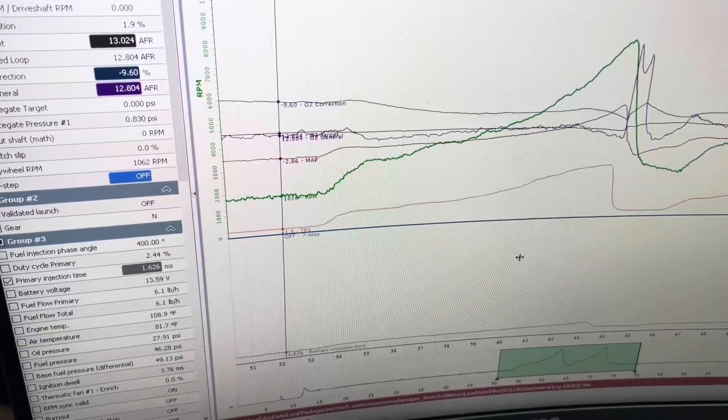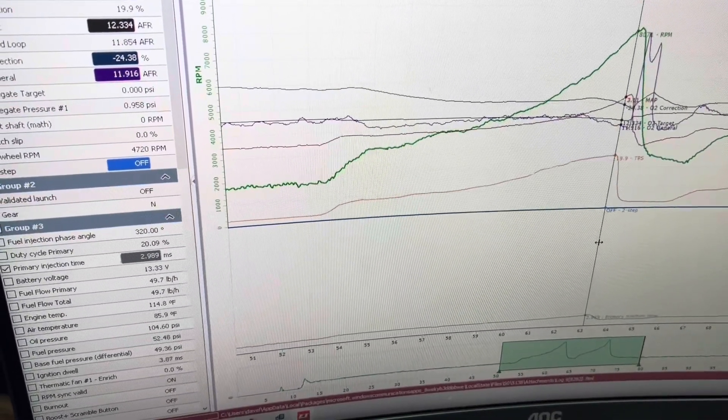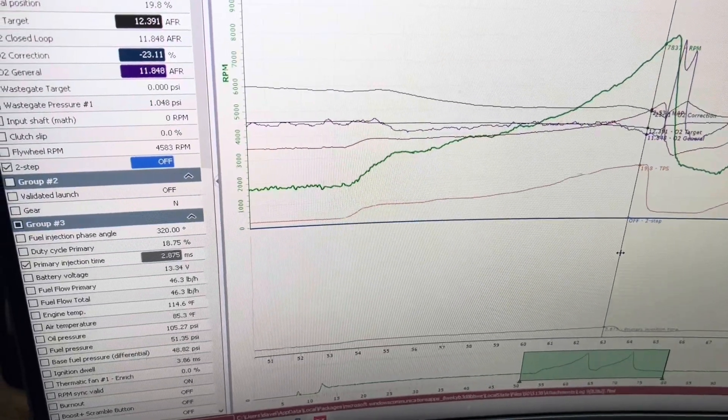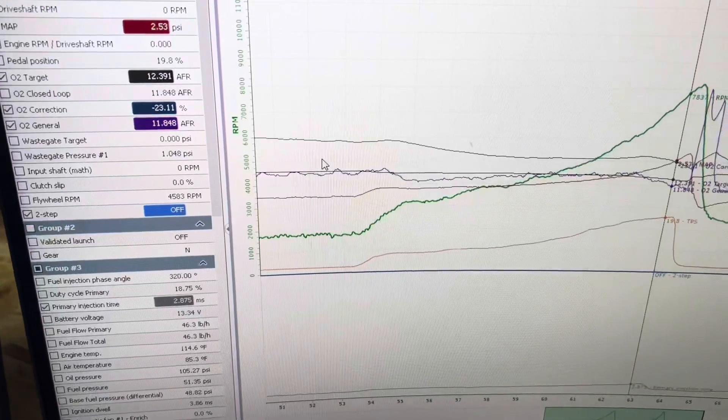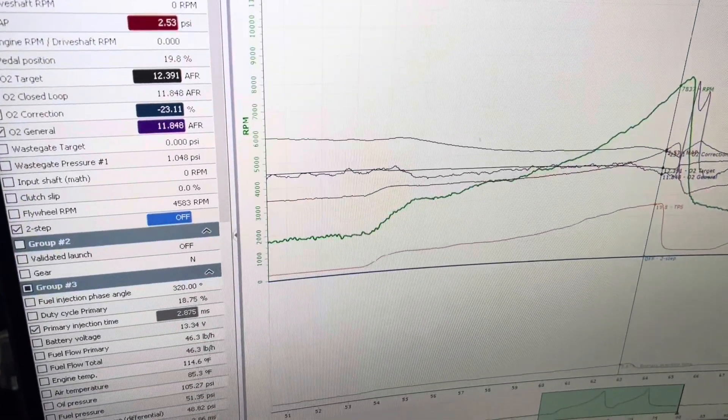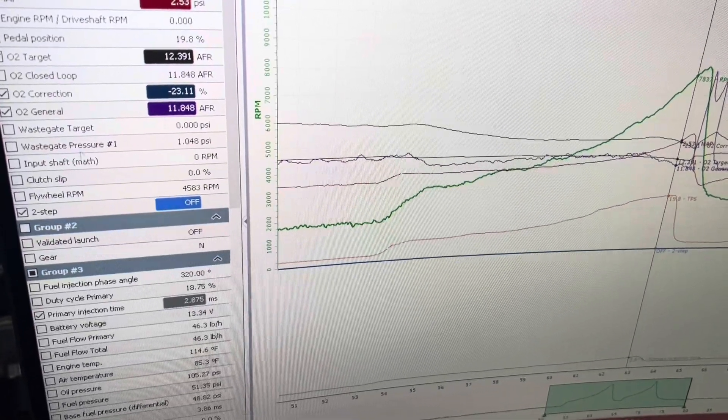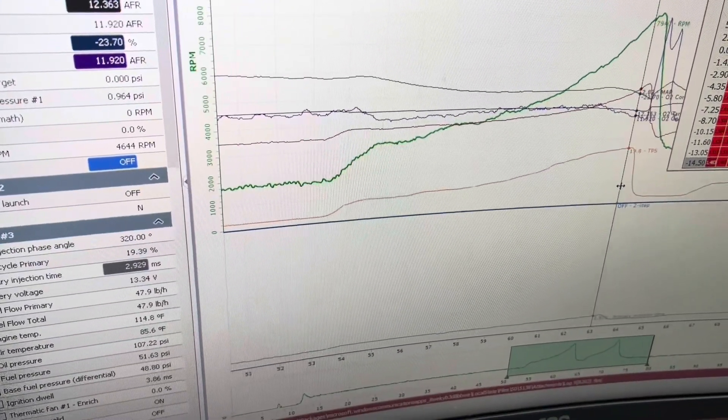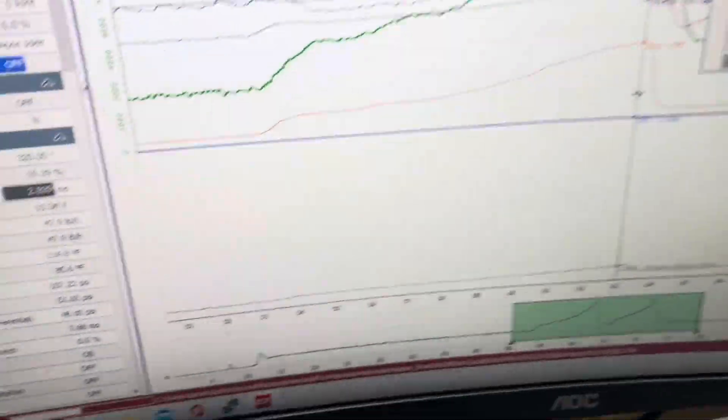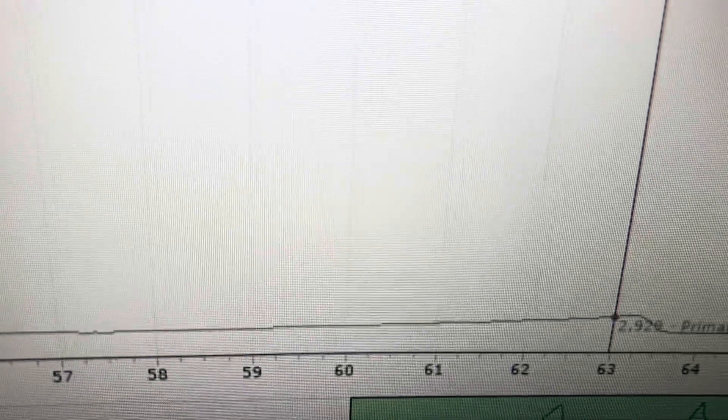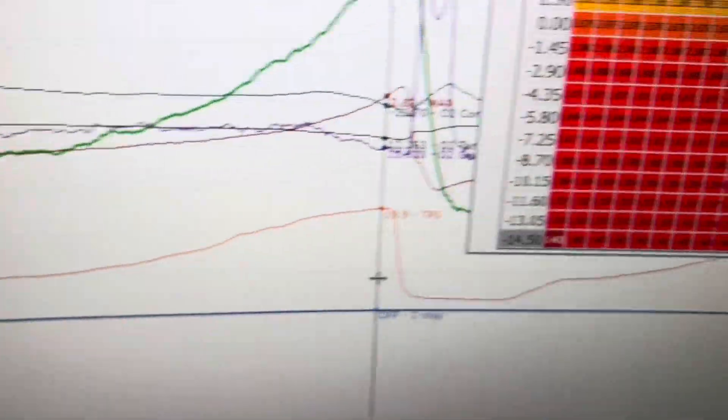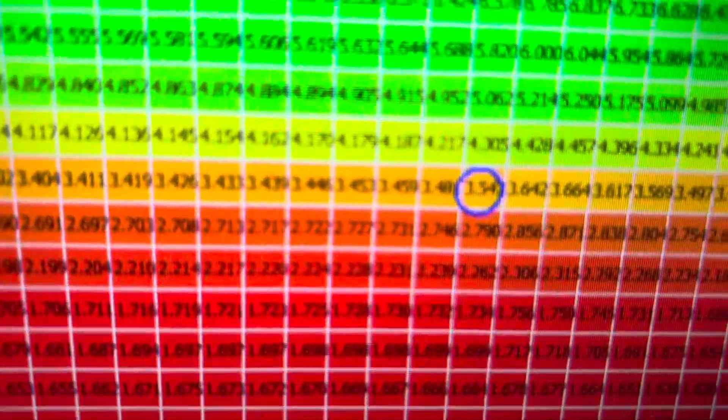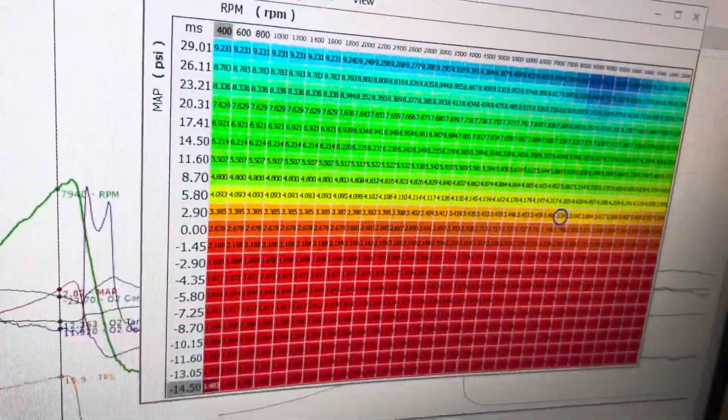So we can see here that he got in the throttle a little bit. And into the throttle here, we are negative 23. So I'm going to come up here. Same thing. Fuel table overlay. I'm going to see where we're at. You can see our primary injection time is about 2.9 right there, 2.92. But we are at 3.54 right here.